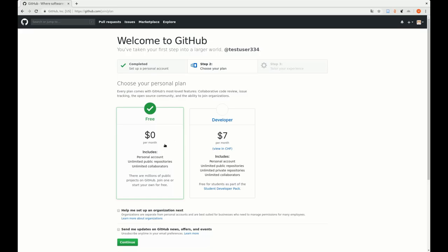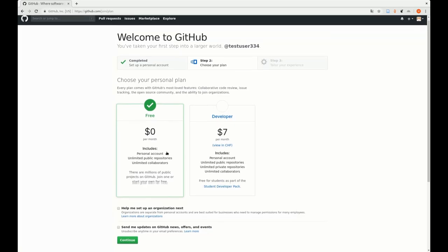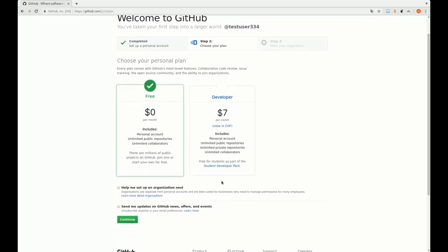Now we can choose a plan. We will start by signing up for the free plan, not for the developer plan. We will get later the developer plan as part of the student developer pack. But we start with signing up for the free plan.